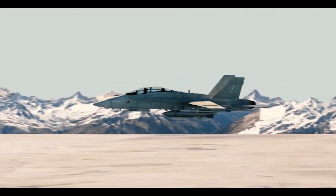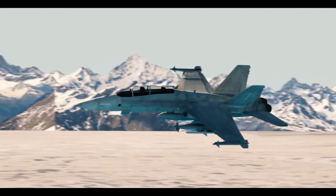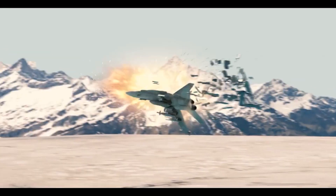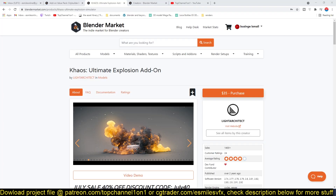Hello there, my name is Thisman and today we're going to be looking at the Chaos Ultimate Explosion add-on for Blender. If you have ever done any visual effects, you know that explosions are the foundation of VFX — if you can't do explosions, you can't really call yourself a VFX artist.